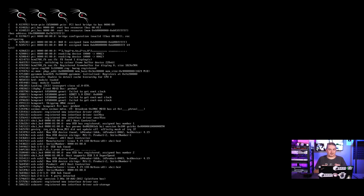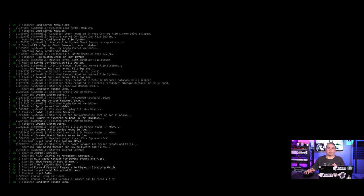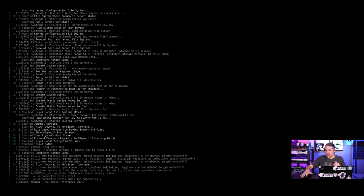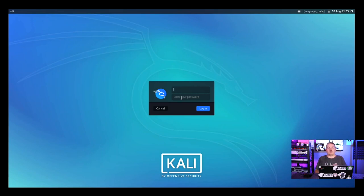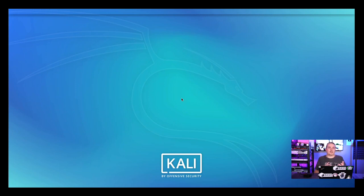Assuming you flashed the SD card correctly, this is what your boot screen should look like if you have an HDMI plugged in. It boots up and you'll get a graphical login prompt. From here, type in 'kali' as the username and 'kali' as the default password. I already changed mine, so I typed in a longer password — and now you're into the UI.